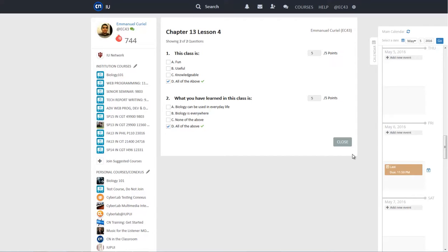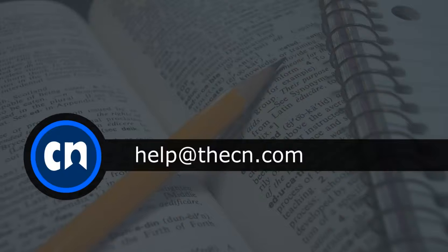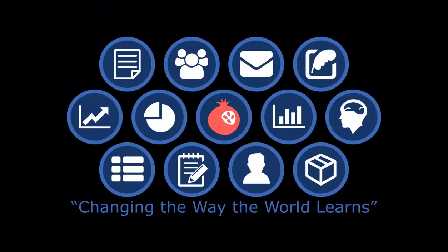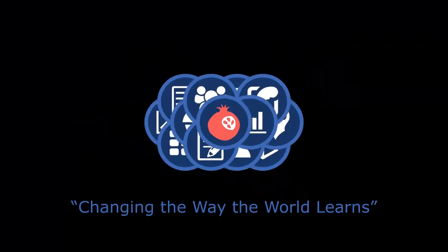Thanks for tuning into this tutorial. To watch more CN tutorial videos, please visit the Course Networking YouTube channel. If you have any further questions about the site, please contact us via email at help@thecn.com. Thank you.